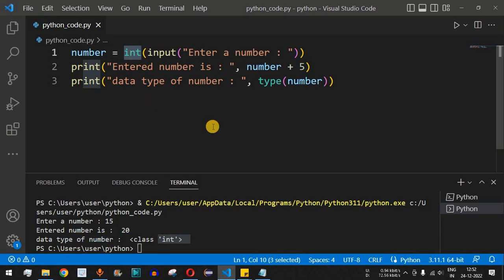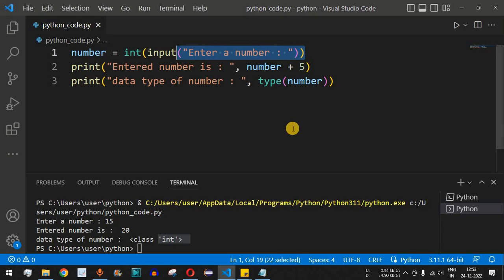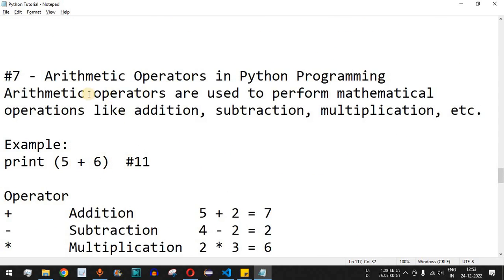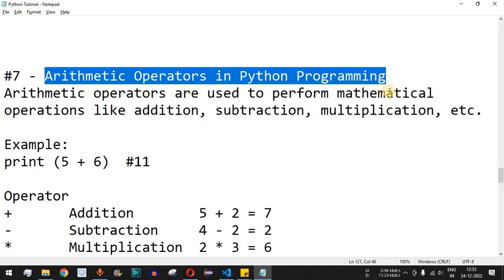So guys, this is the way you can take input from the user. Make sure that whenever you're using the input function, the data entered by the user is of type string, and you need to convert it to the appropriate data type before using operators. The next video will cover arithmetic operators in Python programming, so stay tuned. Please like this video and subscribe to the channel!